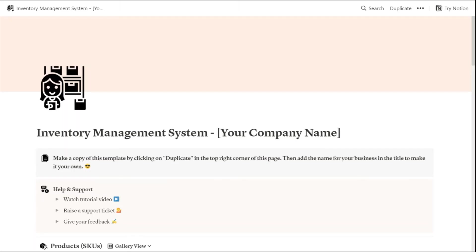Hello everyone, today I'm going to show you a Notion-powered inventory management system that makes it super simple to keep a tab on all your products right in your Notion workspace, without needing to invest in expensive inventory management software. The best way to explain how it works is by running you through the template.